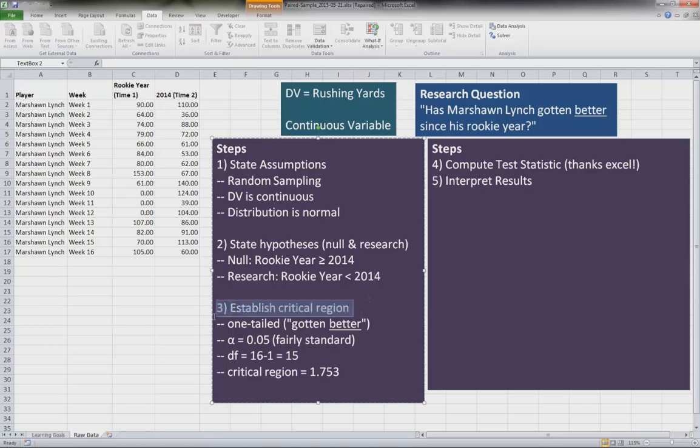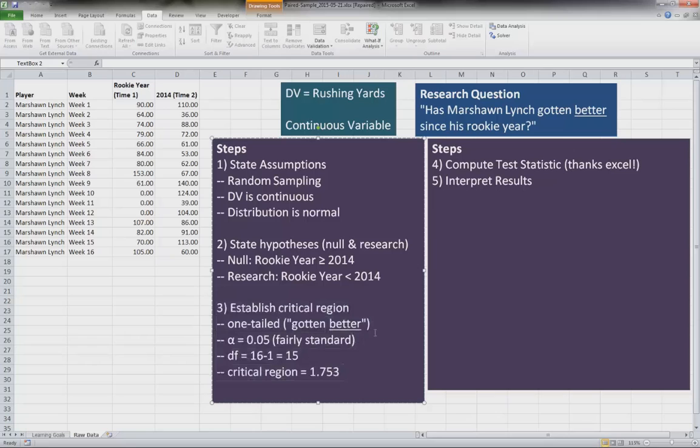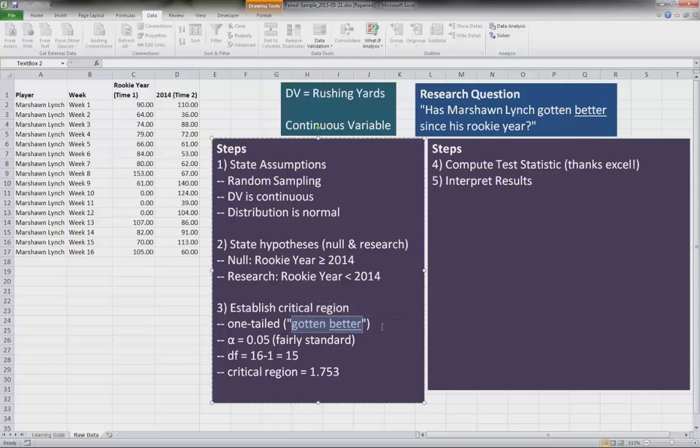So we established our critical region here. The nice thing about Excel is it actually will give us all of these numbers. The main thing that we need to look for is this one-tailed test, because one-tailed means it's directional.